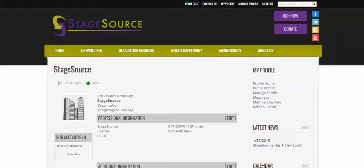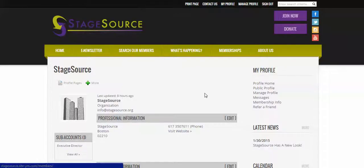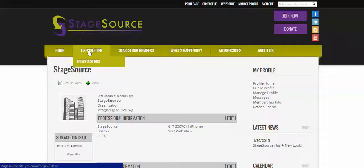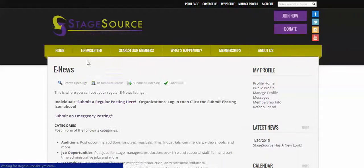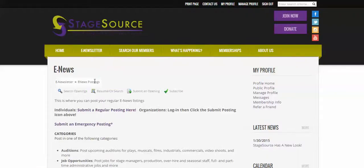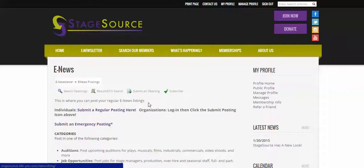So when you log in as an organization, you'll be brought to my profile page which kind of looks like this. Then if you go up to our menu e-newsletter and click on e-news postings in the drop-down menu, you'll be brought to this page.